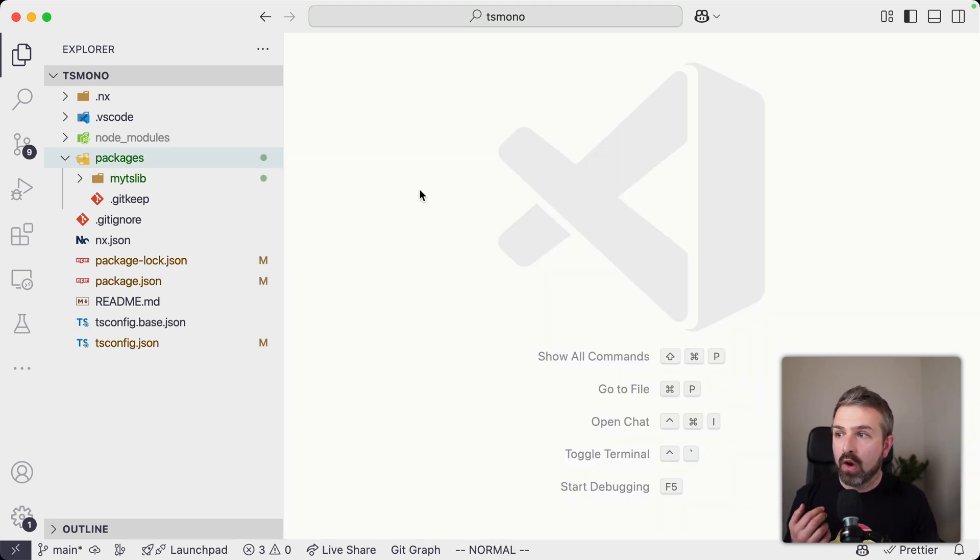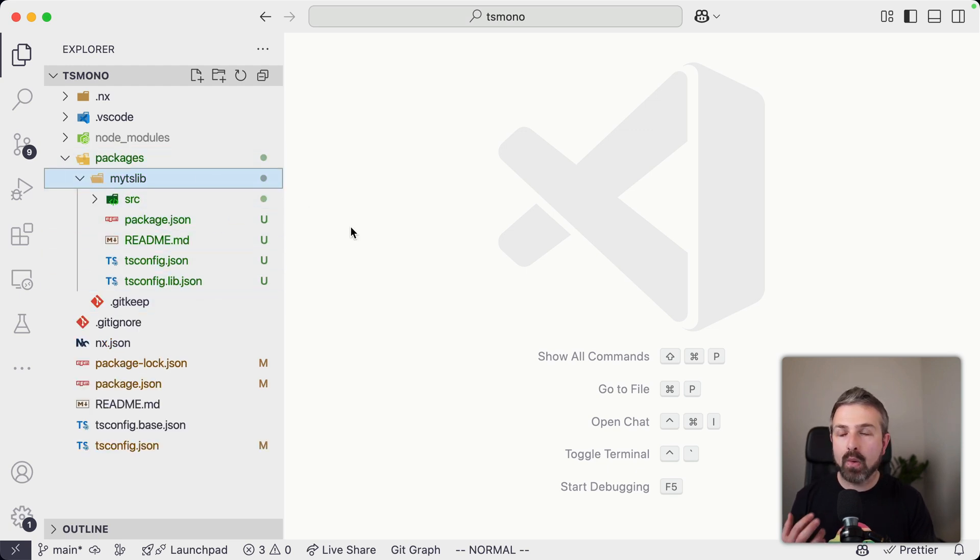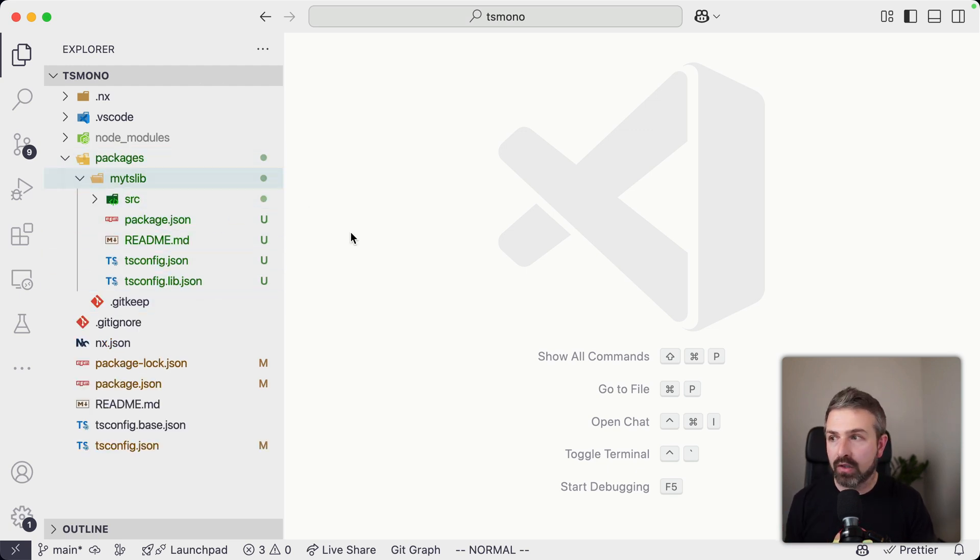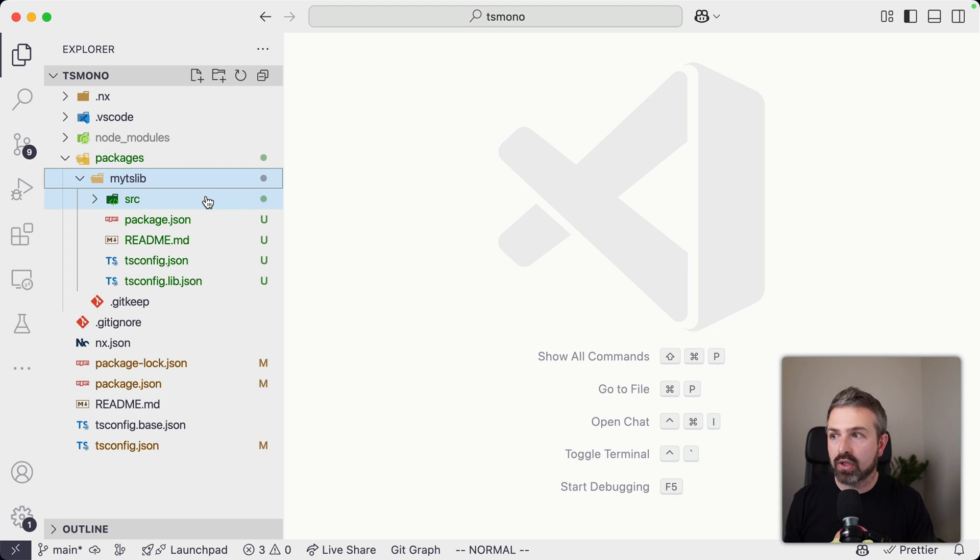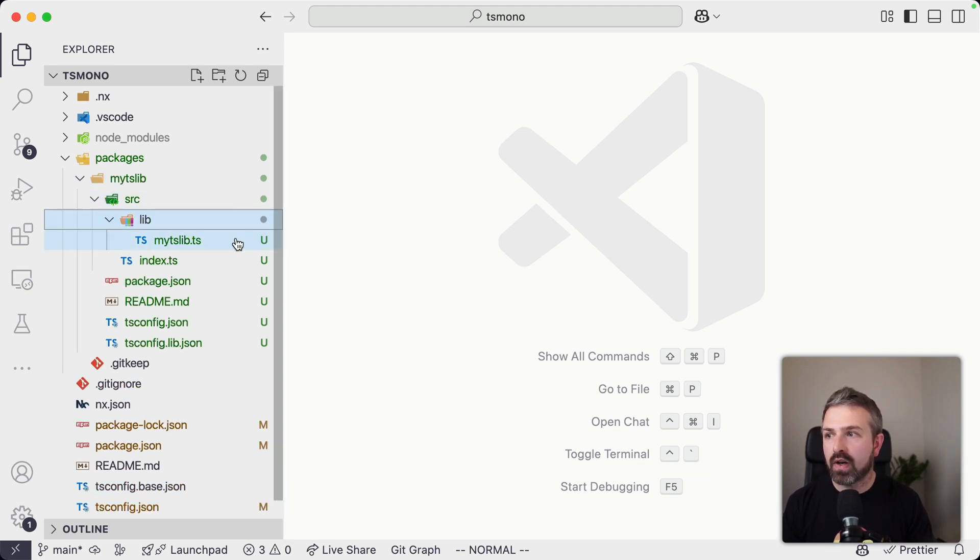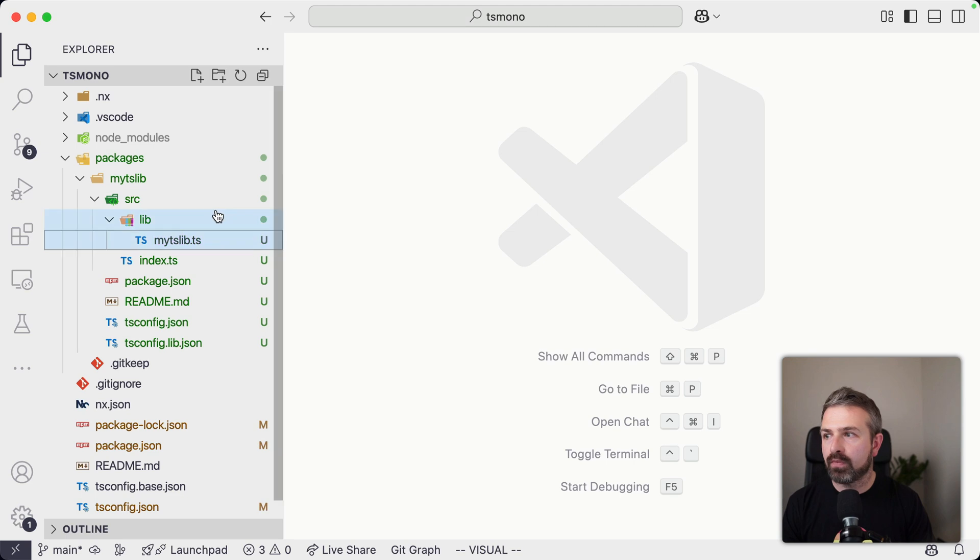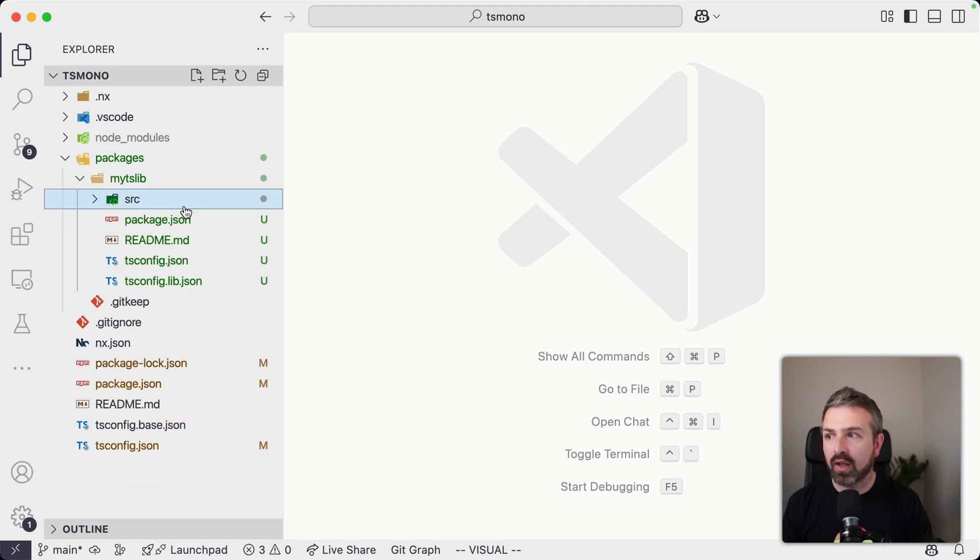And so once this gets created, what you can see here is a setup that I probably would have created on my own by hand as well. So here's just a source folder with different types of files, an index entry file here, just a simple function, just to have something to start off.